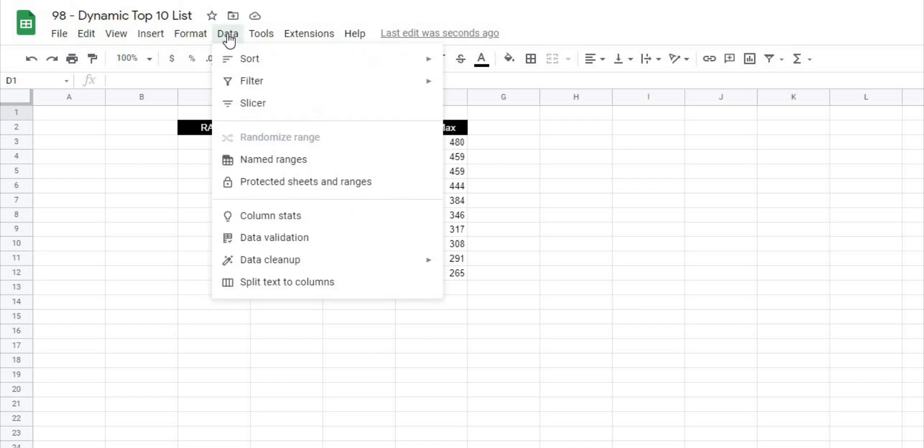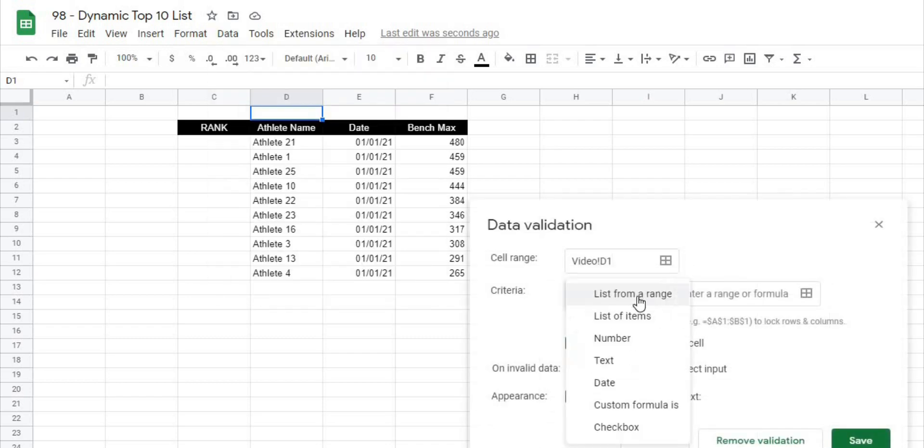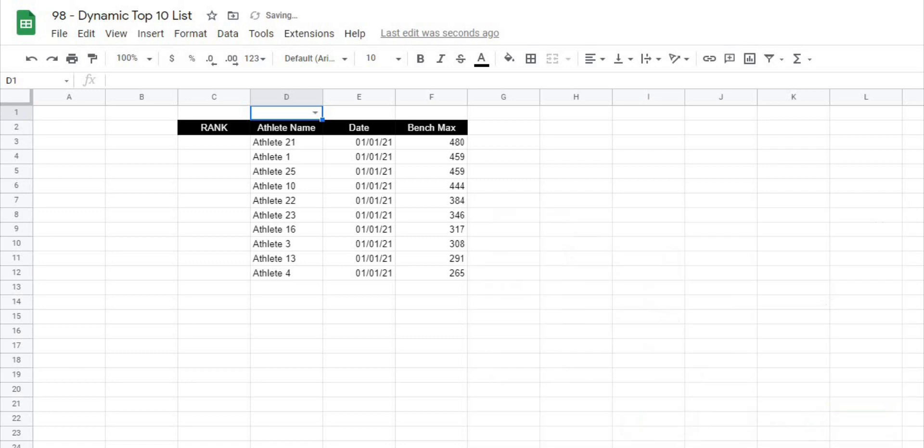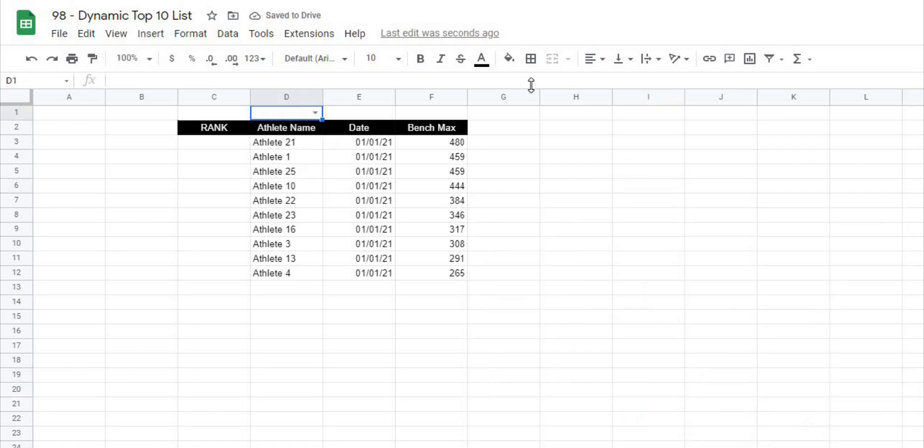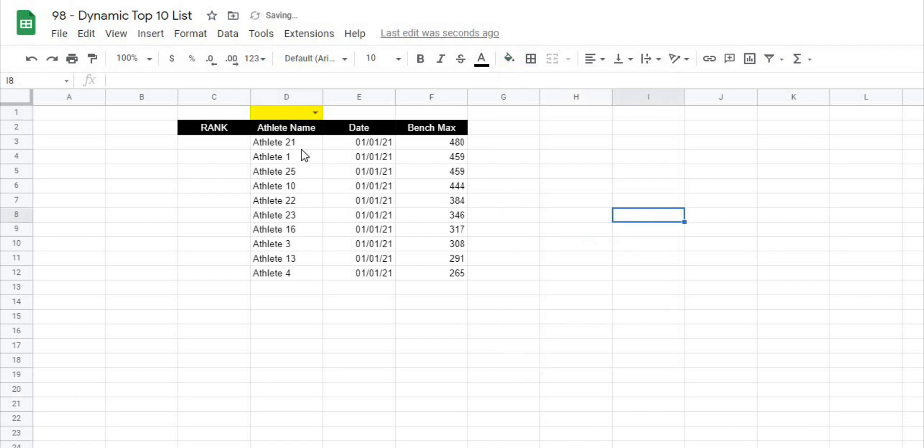So we'll go to Data down to Data Validation and I want to create a list of items. So what I'm going to do is it's going to ask me for the numbers and then separate it by a comma. So I'll go 5, comma 10, comma 15, comma 20, comma 25 and hit save and now I should be able to select 5, 10, 15 or 25. I'm just going to color this a different color so I remember where it is.